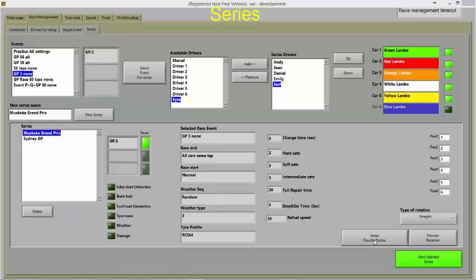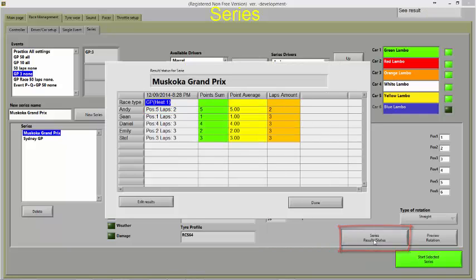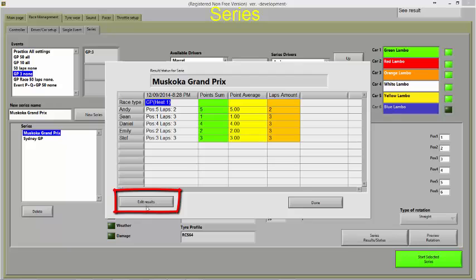When the event race has been completed, you can view the series points. You can also alter the race results if required.